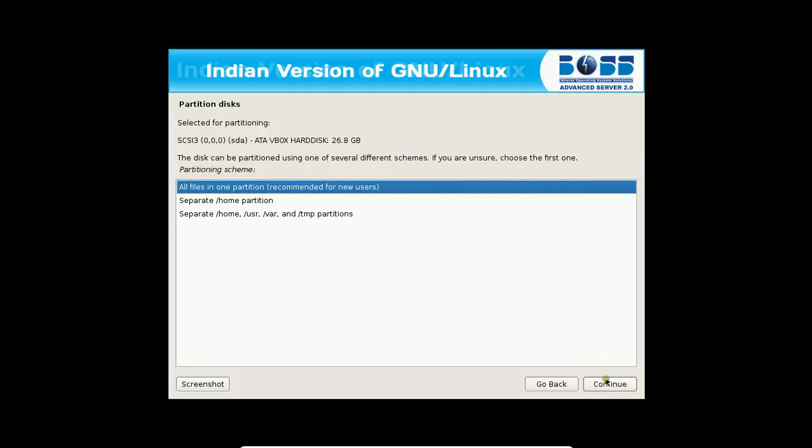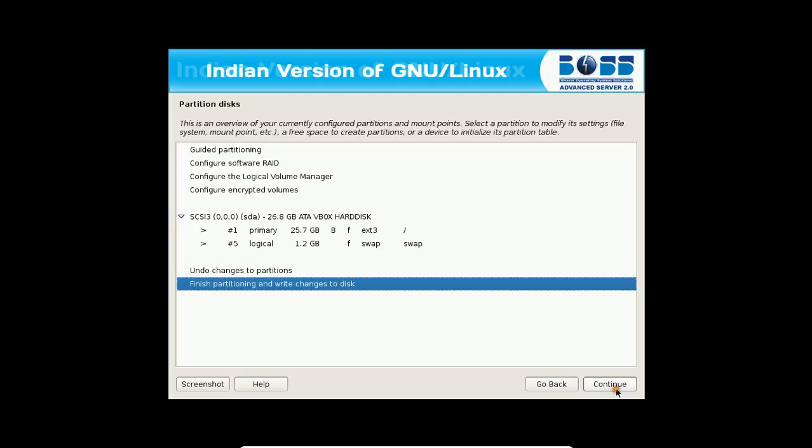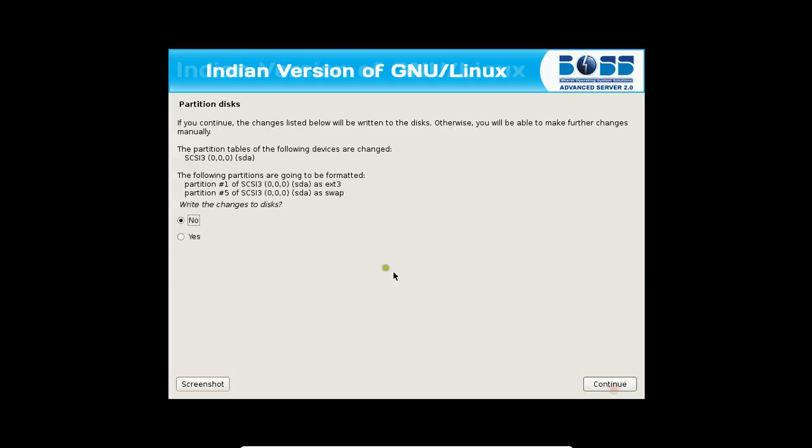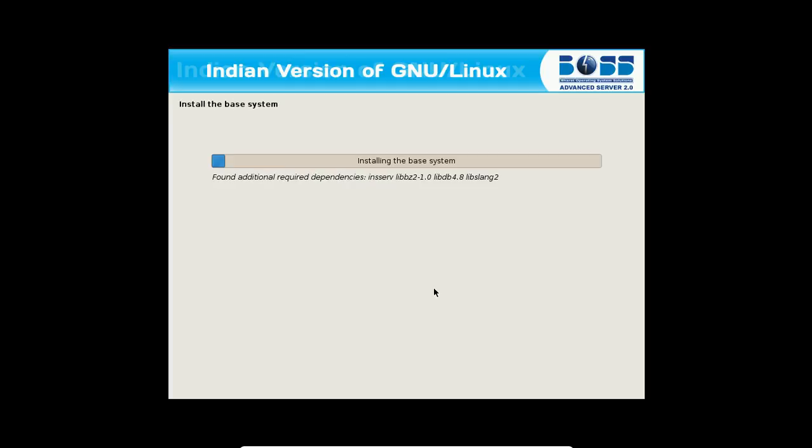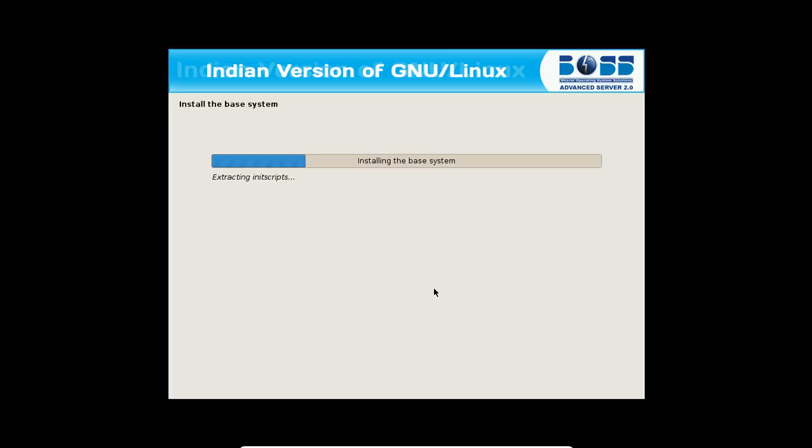All files in one partition. It is okay. Now finish the partitioning and write changes. Click on continue. And click on yes. And click on continue. It is partitioning the hard disk with ext3 file system. It is a disadvantage. Right now, advanced server should have ext4, but it is using ext3. Might be with 3.0 or maybe in the future with 4.0, we can find ext4. But right now, it is ext3.